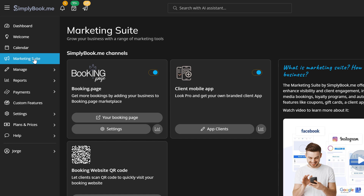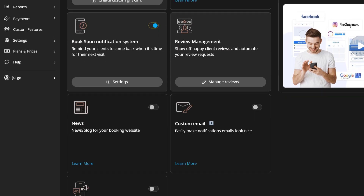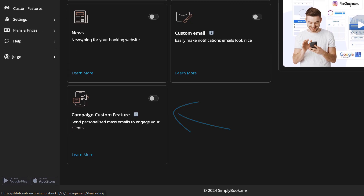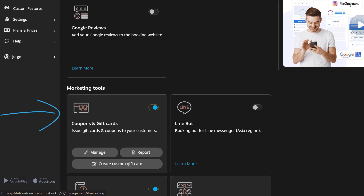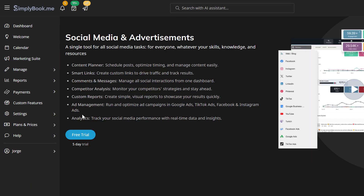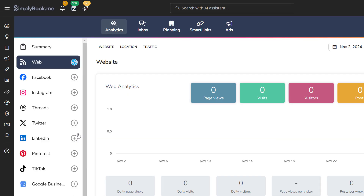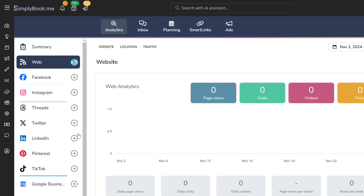Check out our marketing suite to grow your online presence and take your marketing to the next level. Here you can create email campaigns, offer coupons and gift cards, and use social media and ads. Connect your account with Google, Meta, TikTok, and other social media by clicking on the plus icon. You can schedule posts and create targeted ad campaigns directly from your dashboard.